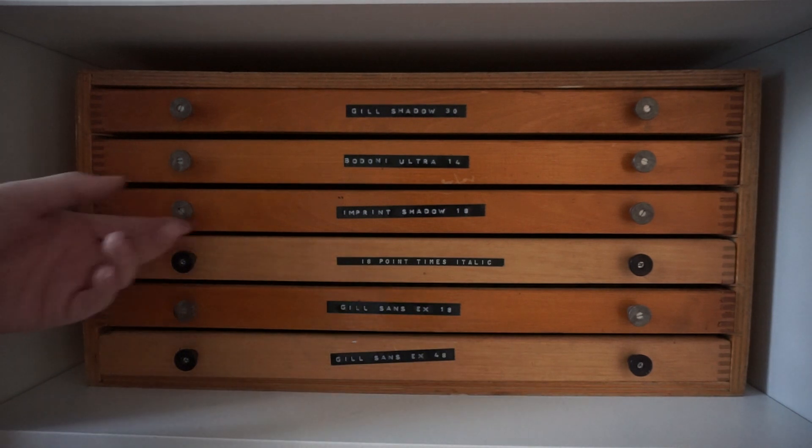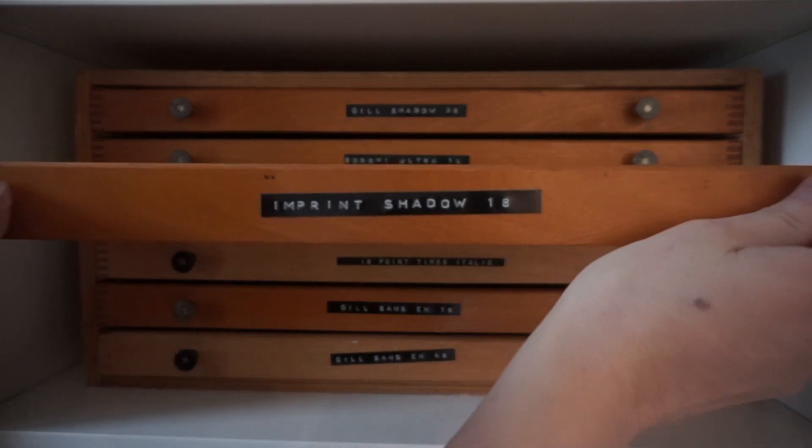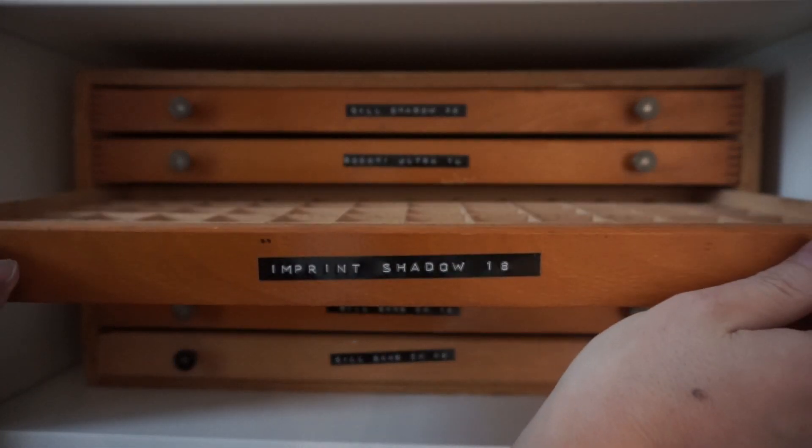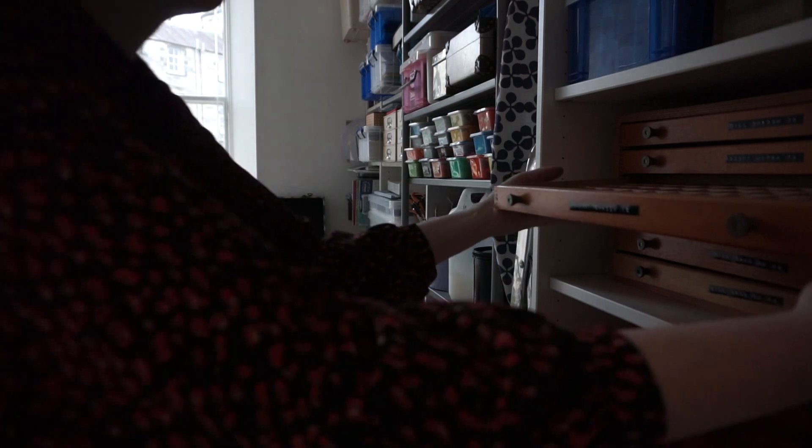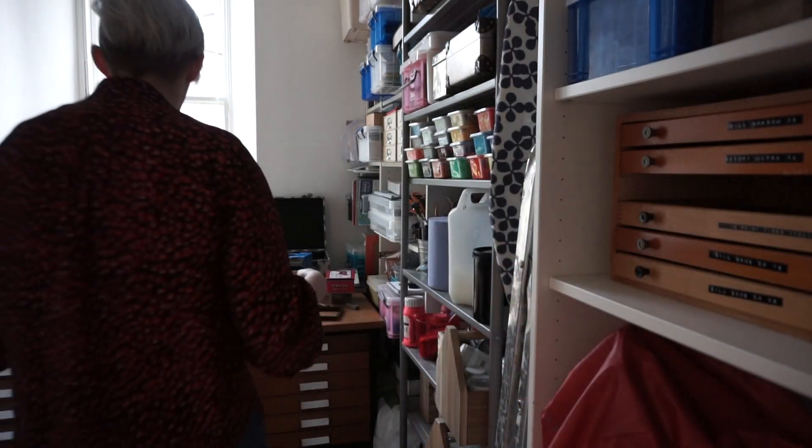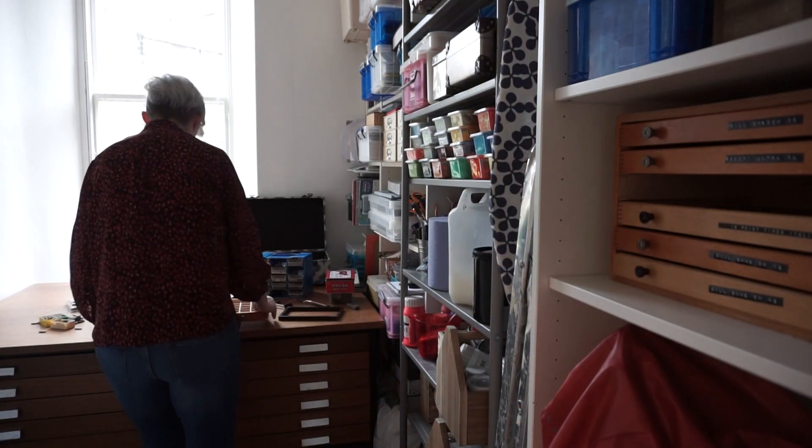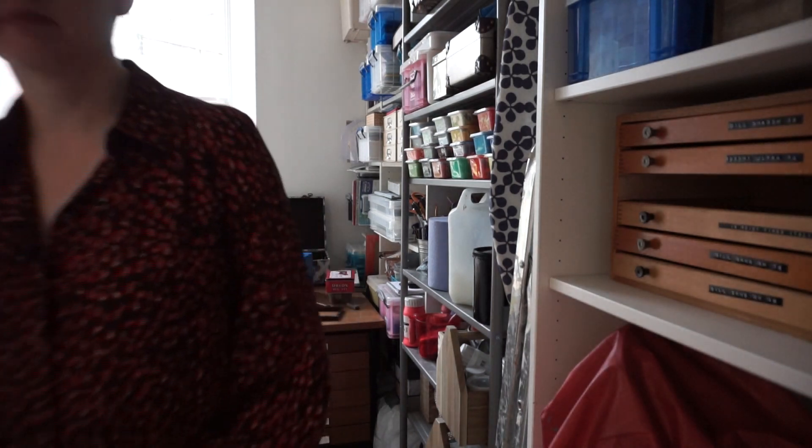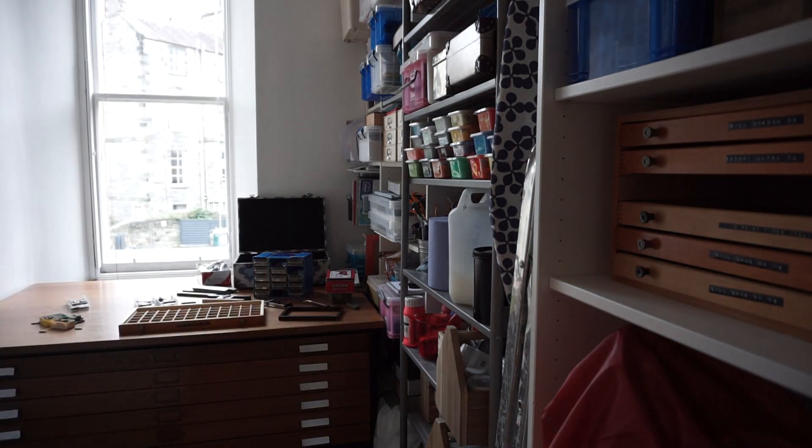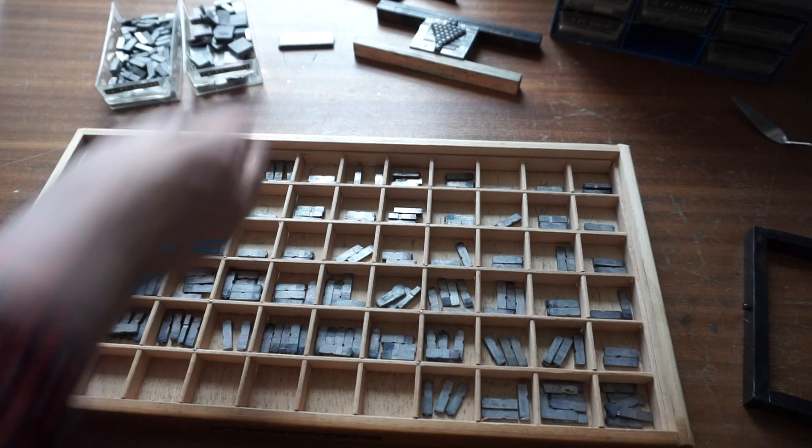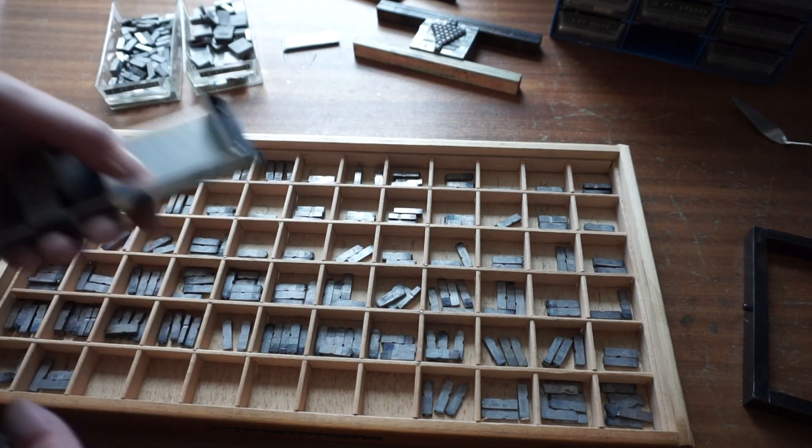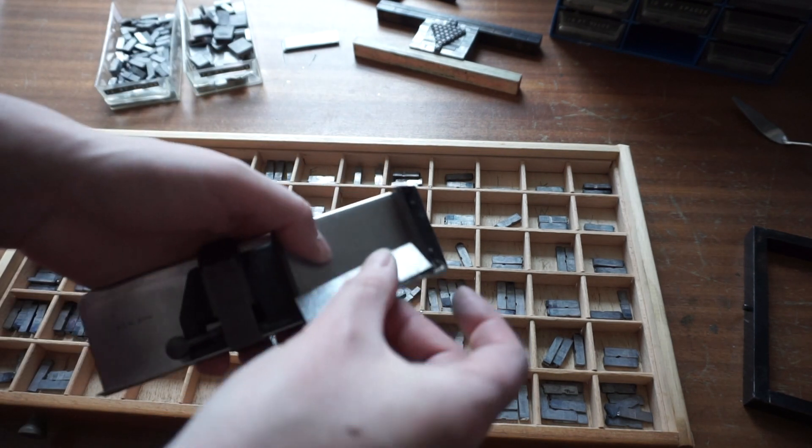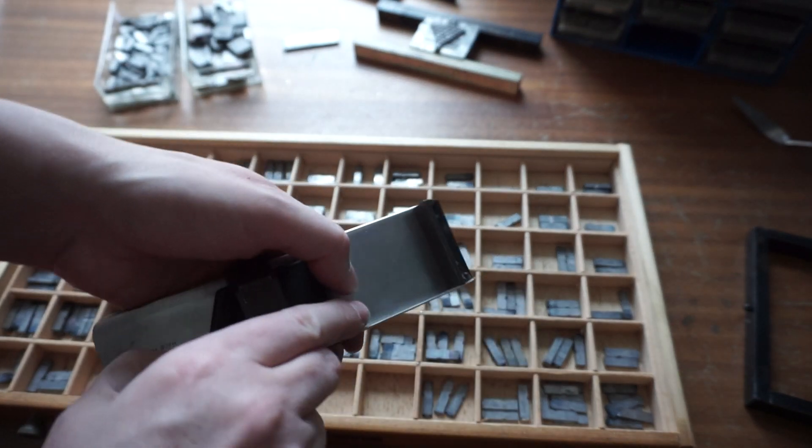I decided that I wanted some text on here so I've gone looking through what type I've got and decide on this one which I think is quite pretty. It's quite a classic font with a nice little double line detail.